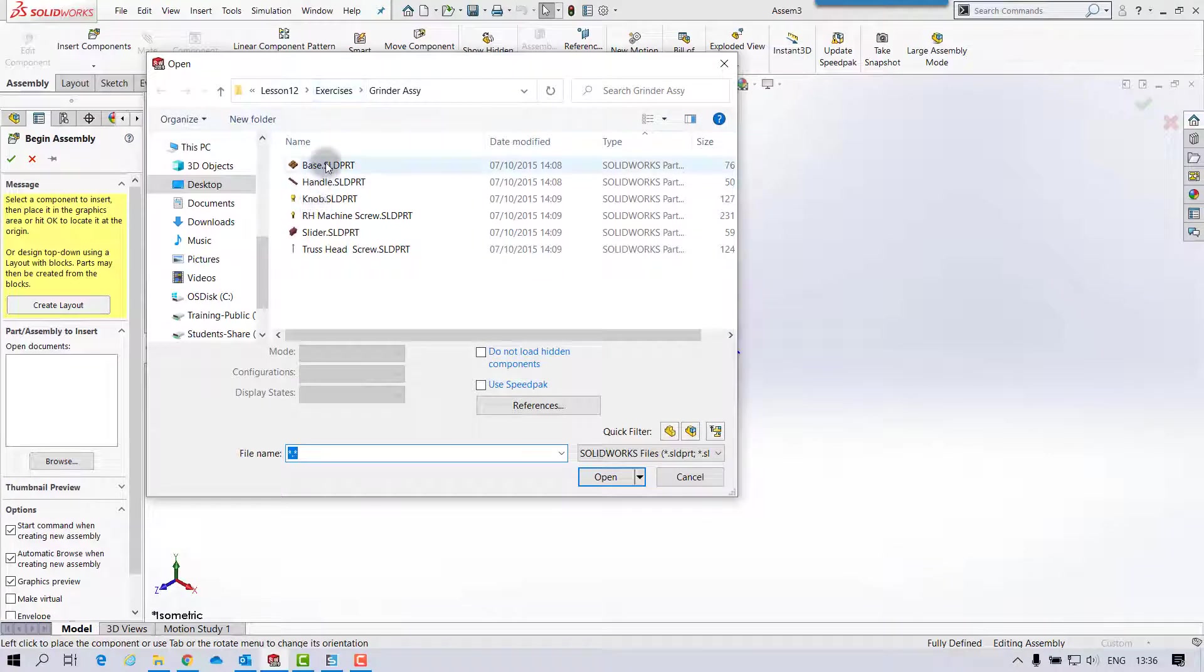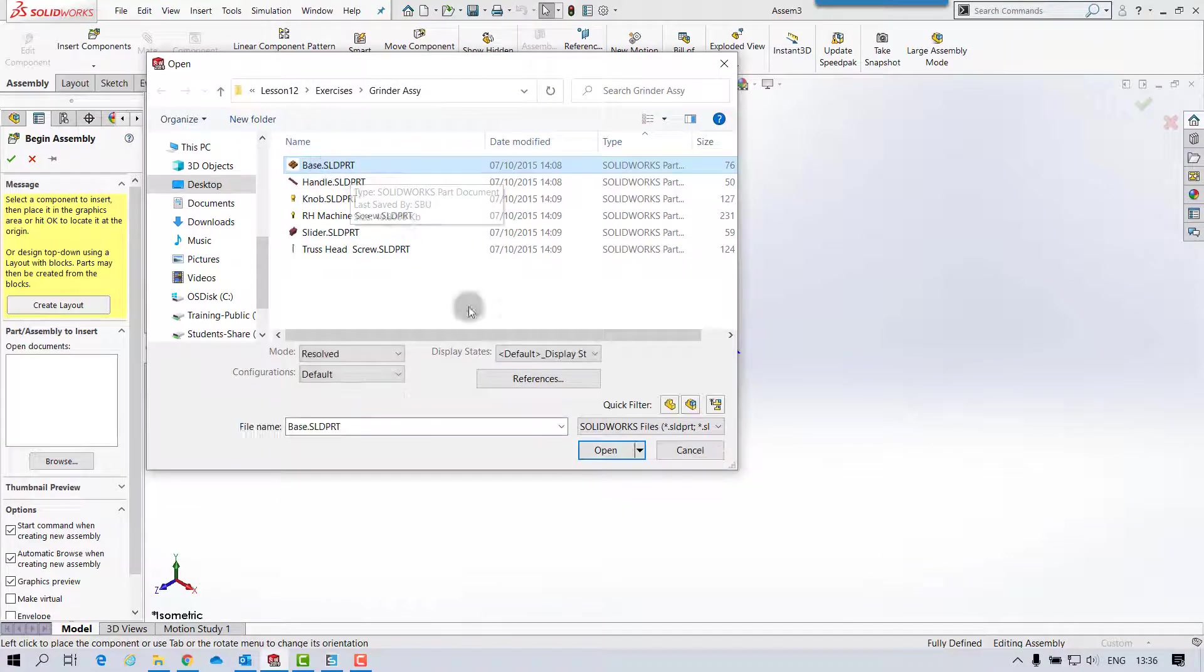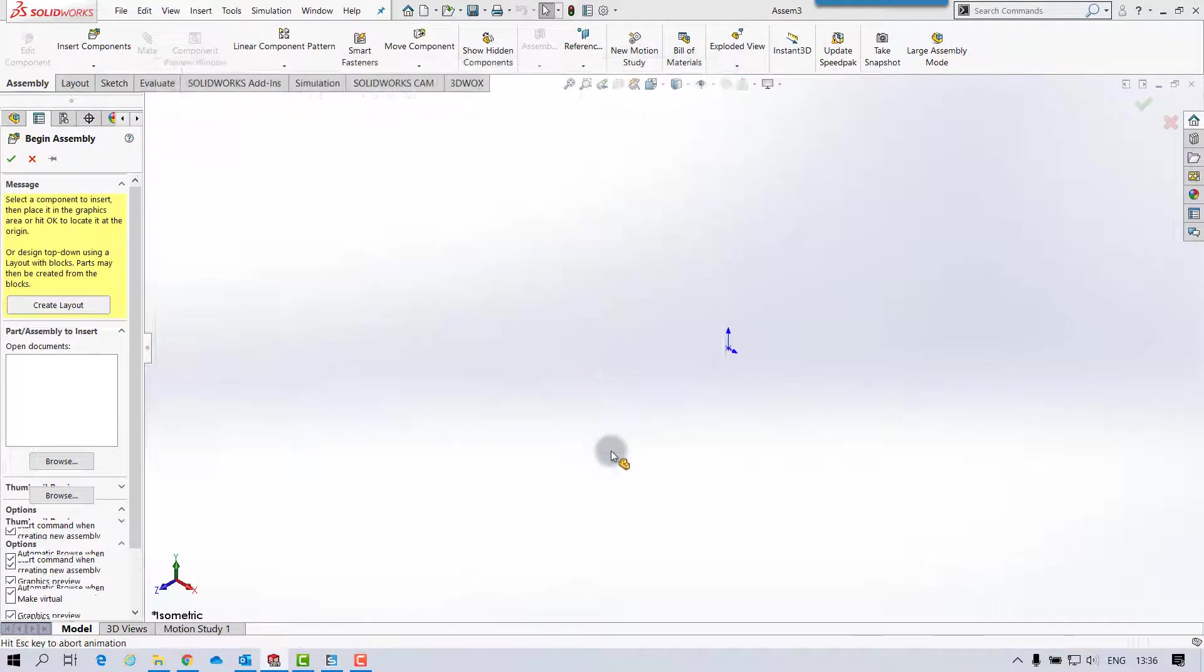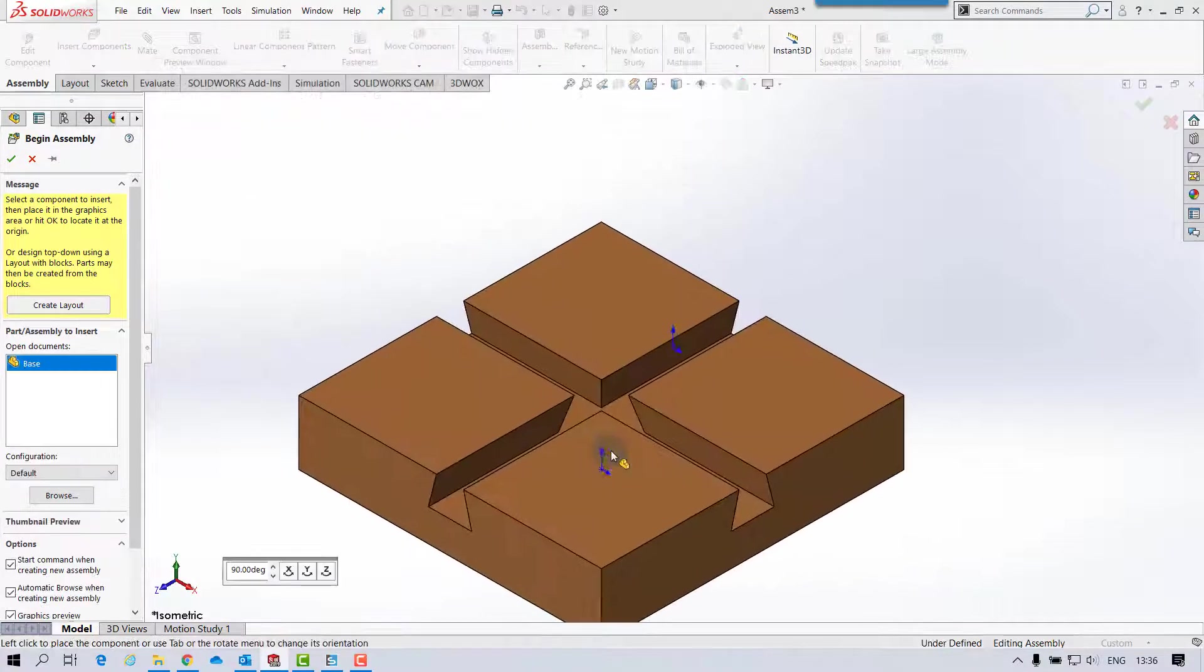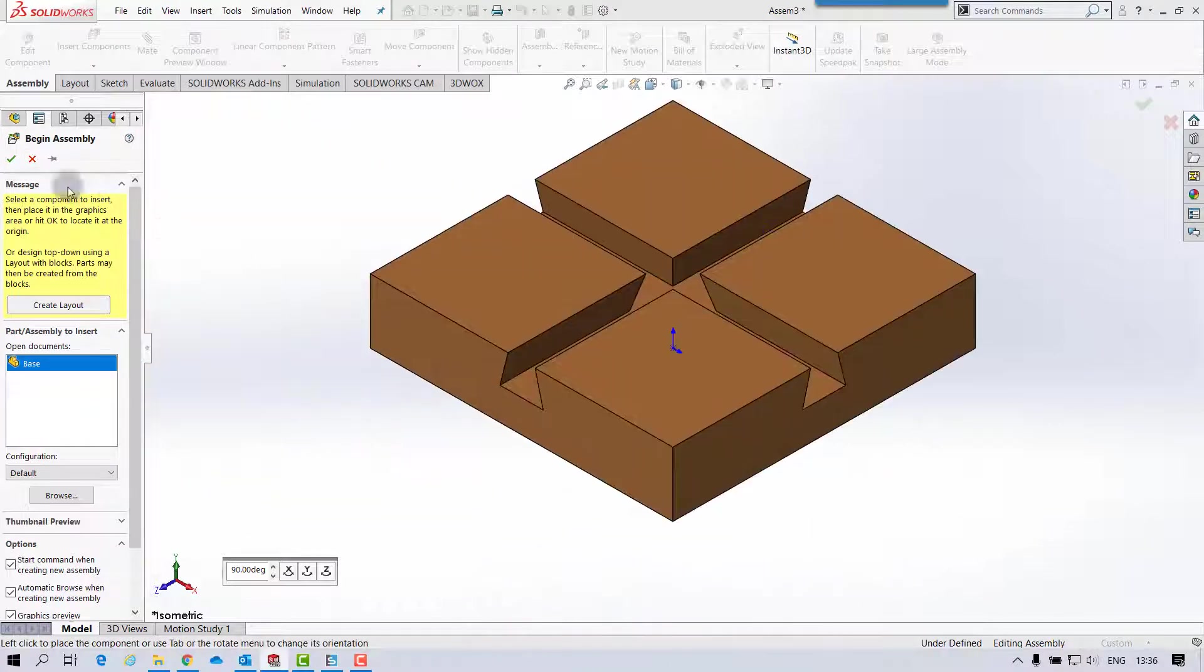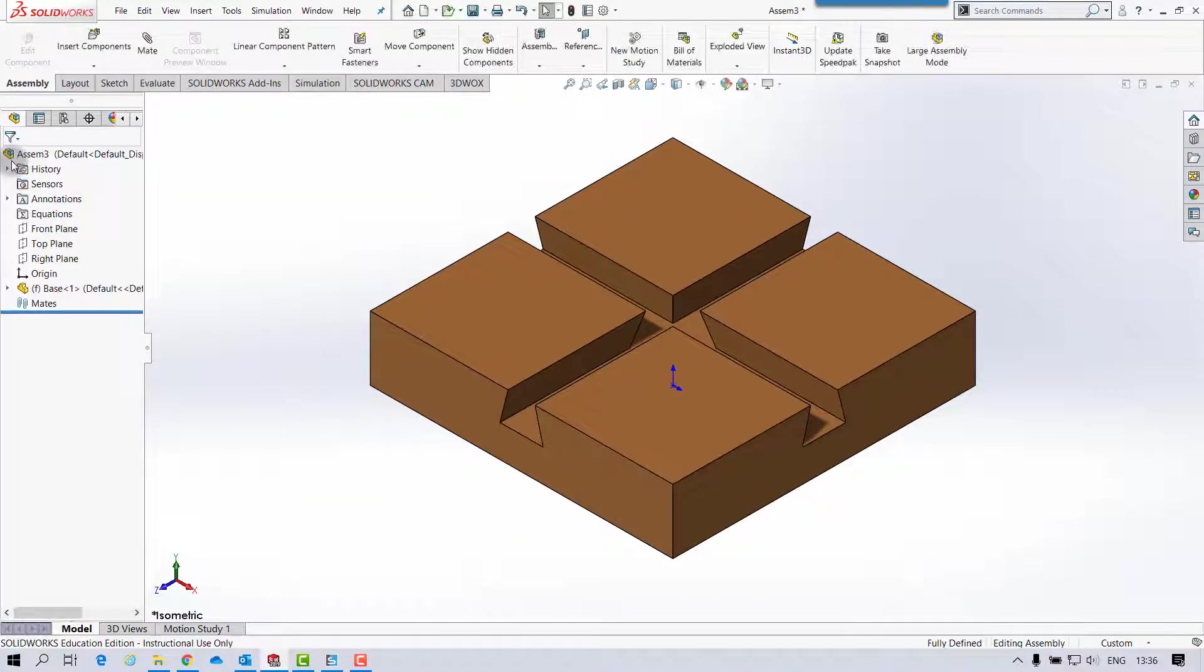And on the next 12 exercise, we'll insert the base first, and just pop that in at the origin.